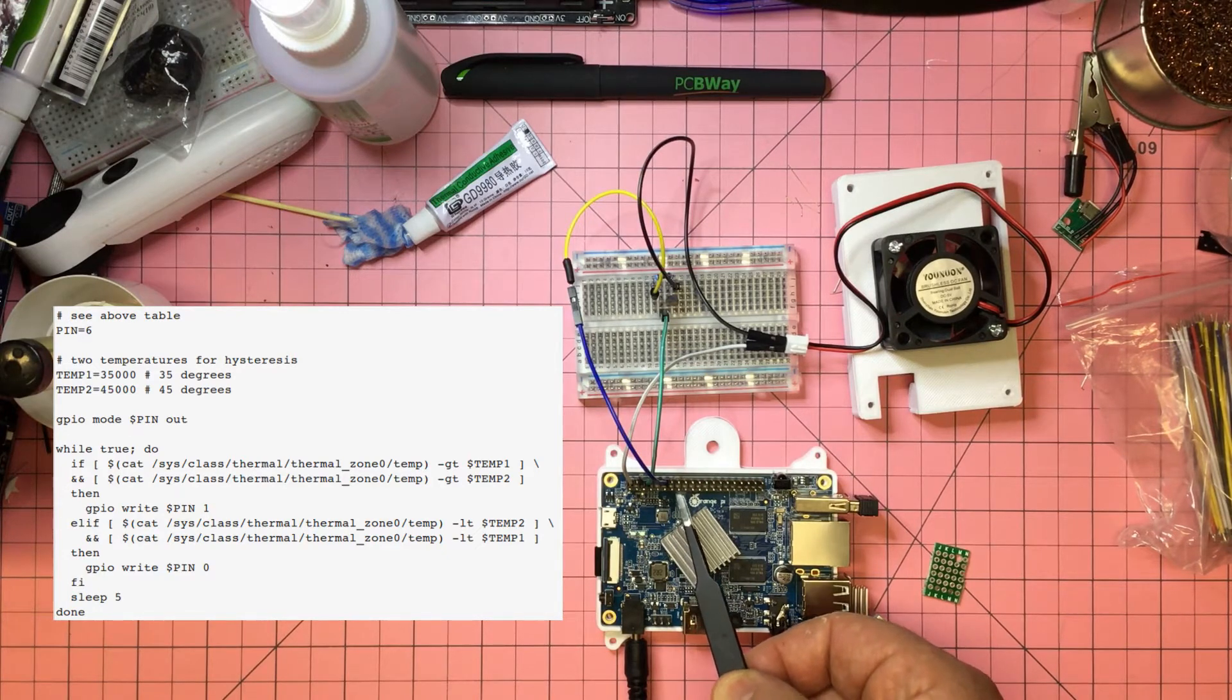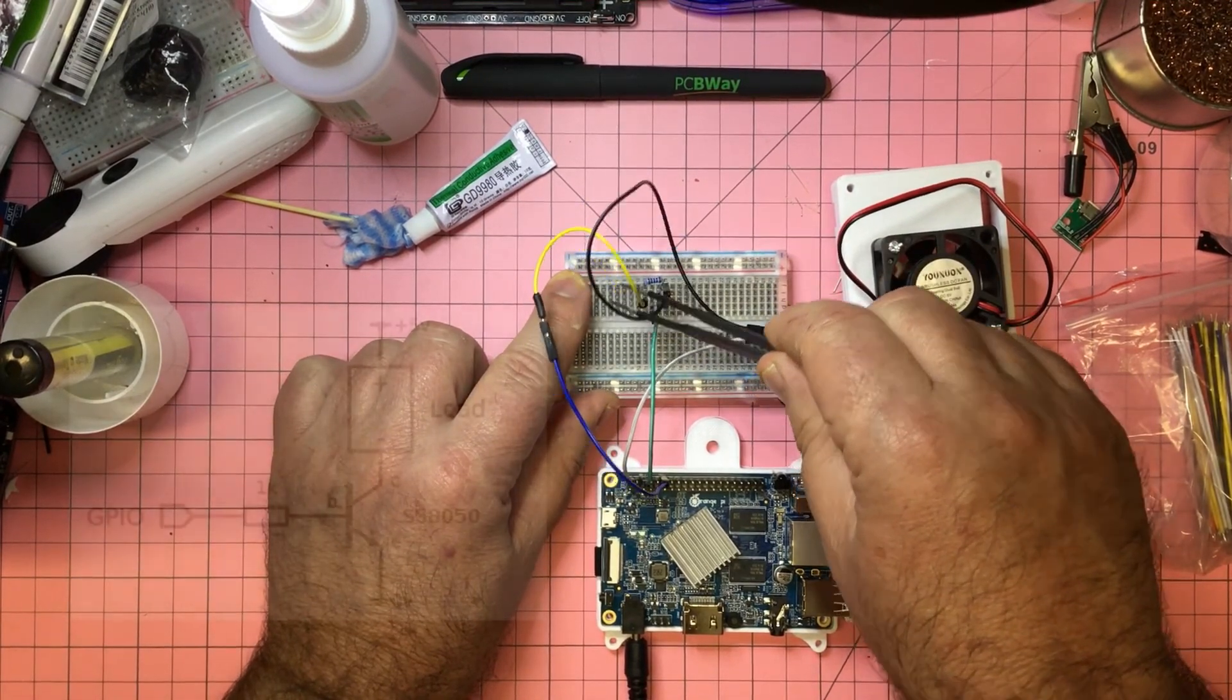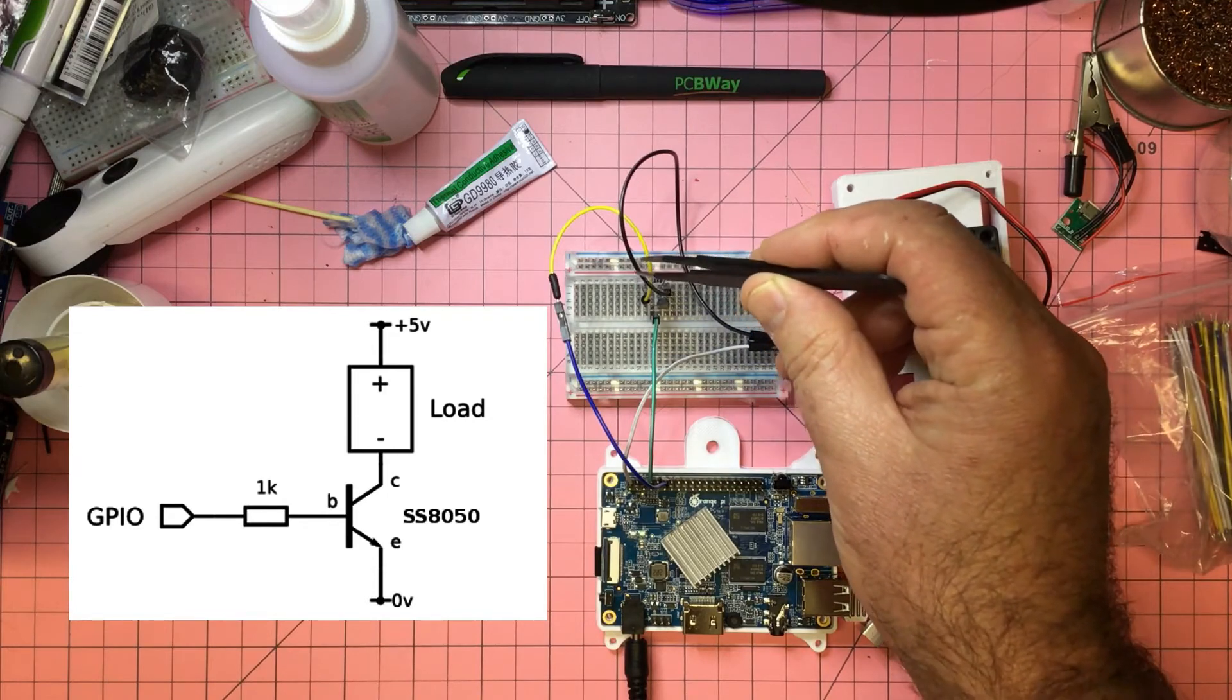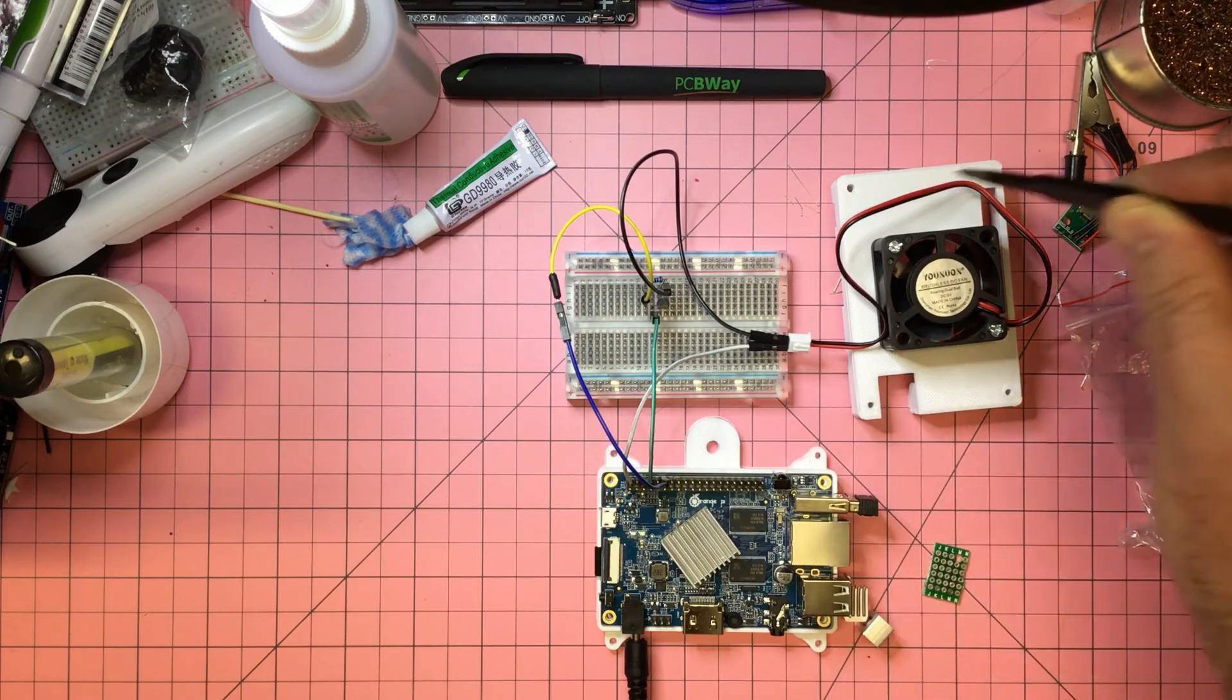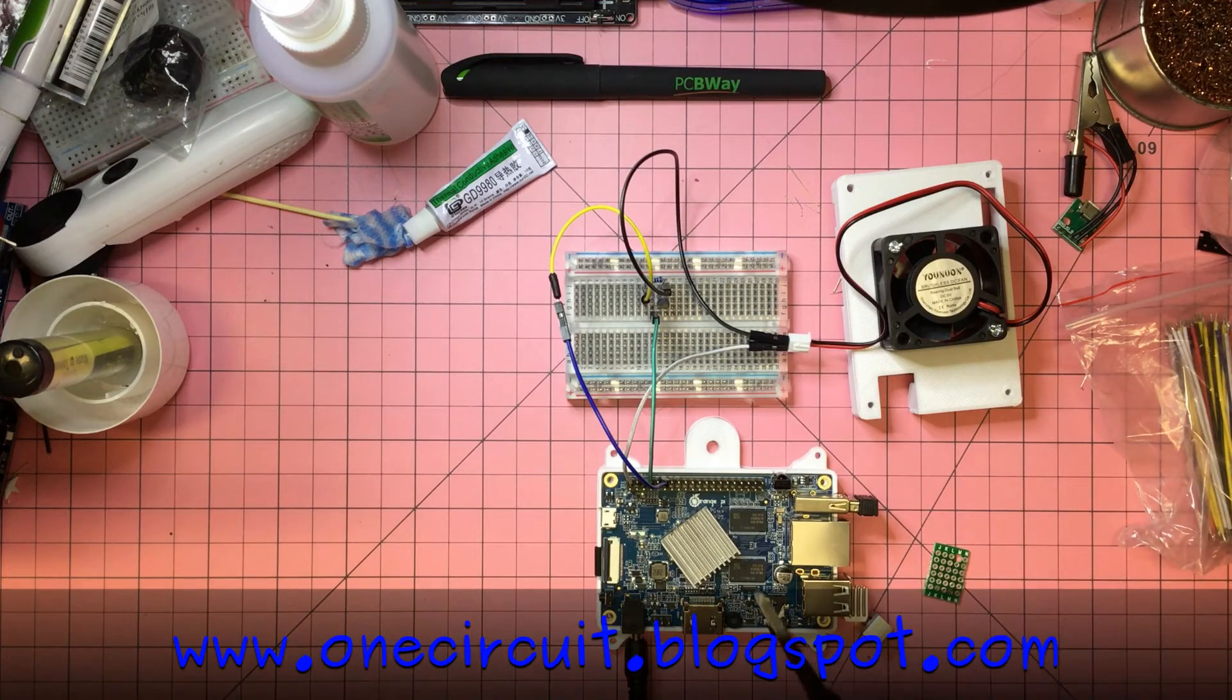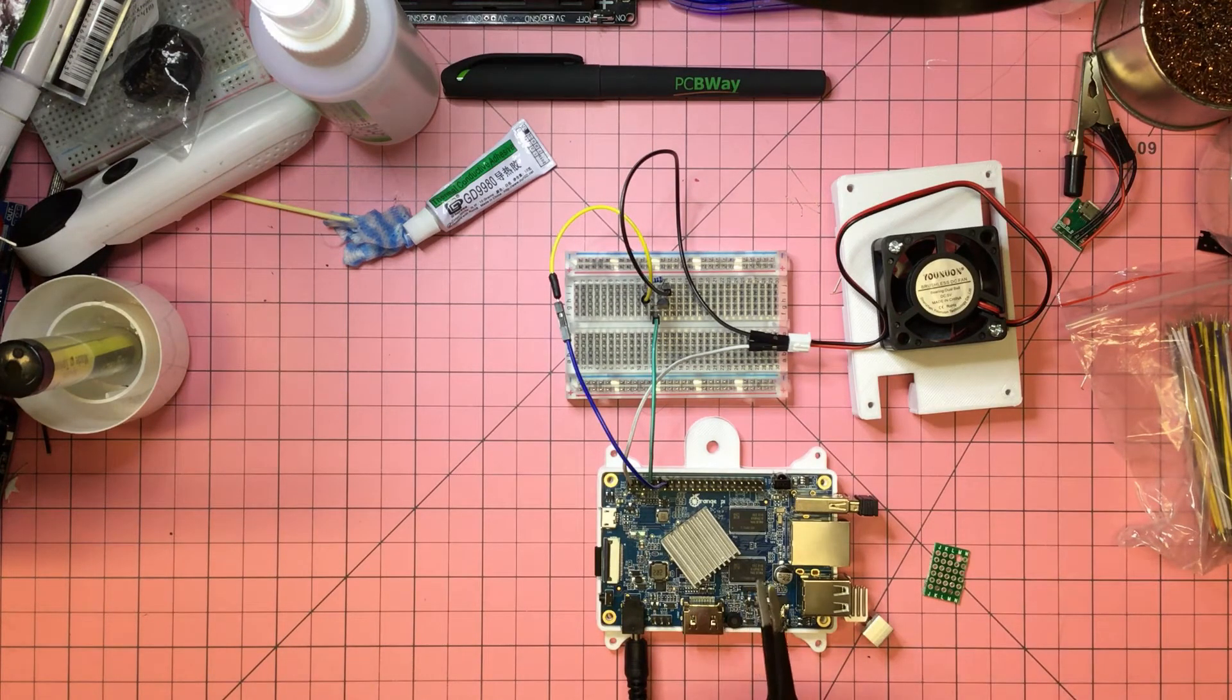I've got pin 6 on the Orange Pi going out via a 1k resistor to the base of an SS8050, one of my favorite little NPN transistors. We've got our load which goes through here connected up to five volts. Five volts out to the collector and then the emitter back to ground. The code says if you get above 35 degrees that's an issue, and if you get above 45 degrees turn the fan on. If you get below 45 degrees keep the fan on, but when you get below 35 degrees you can turn it off. A little 10 degree hysteresis in there.